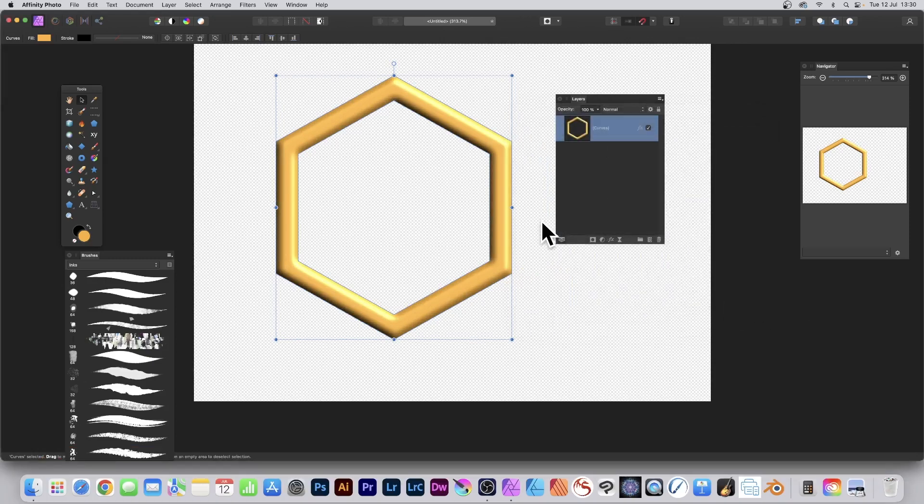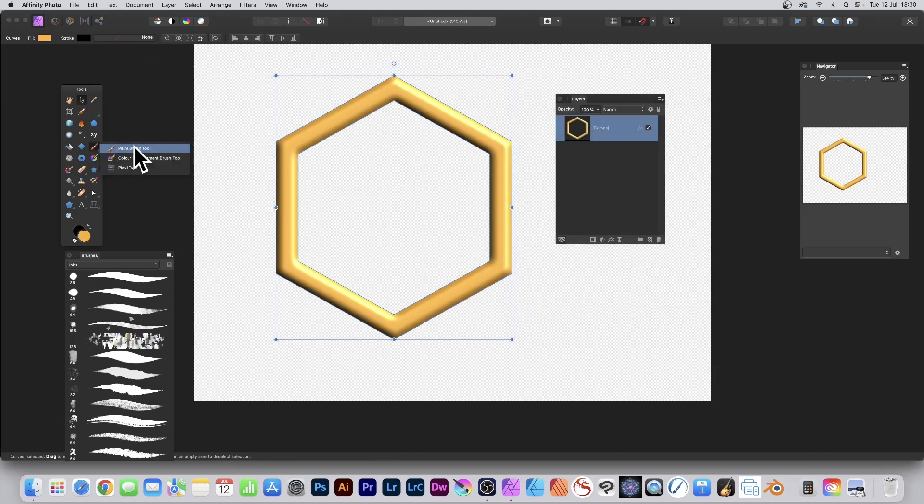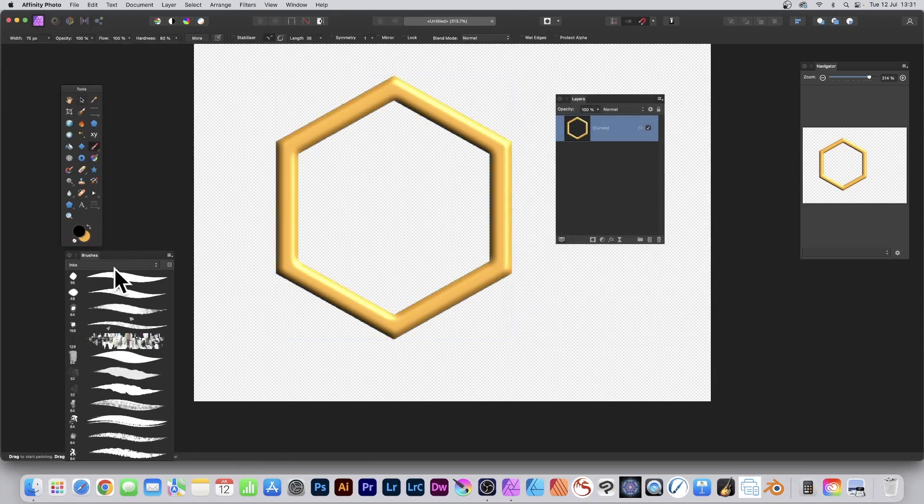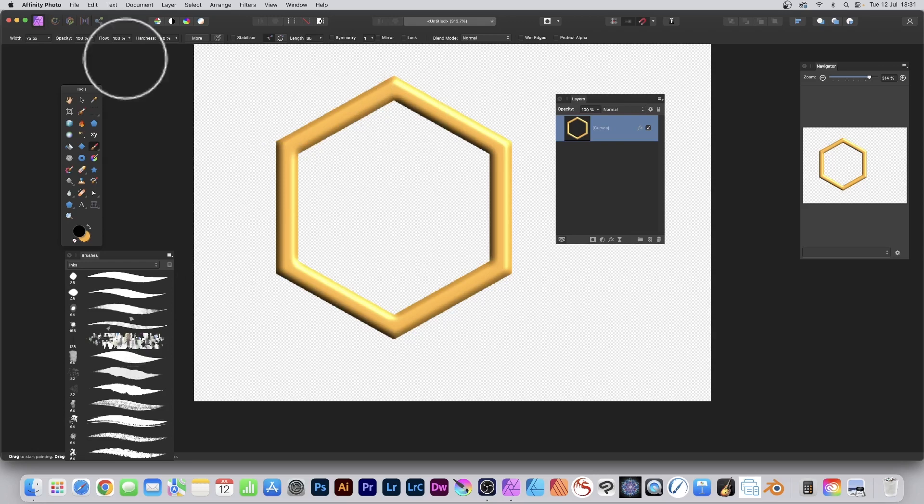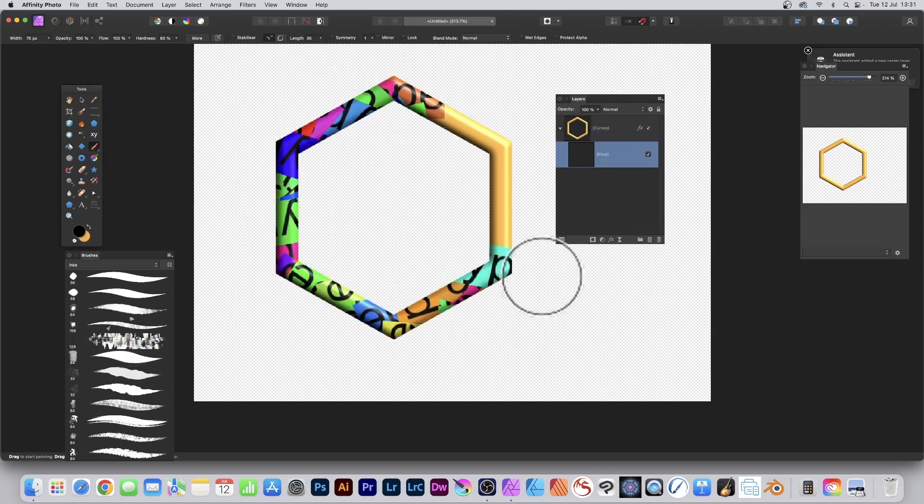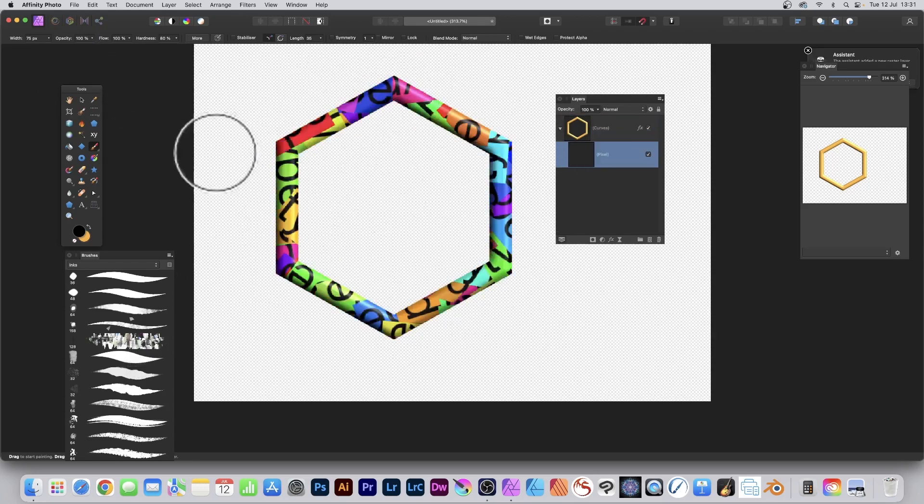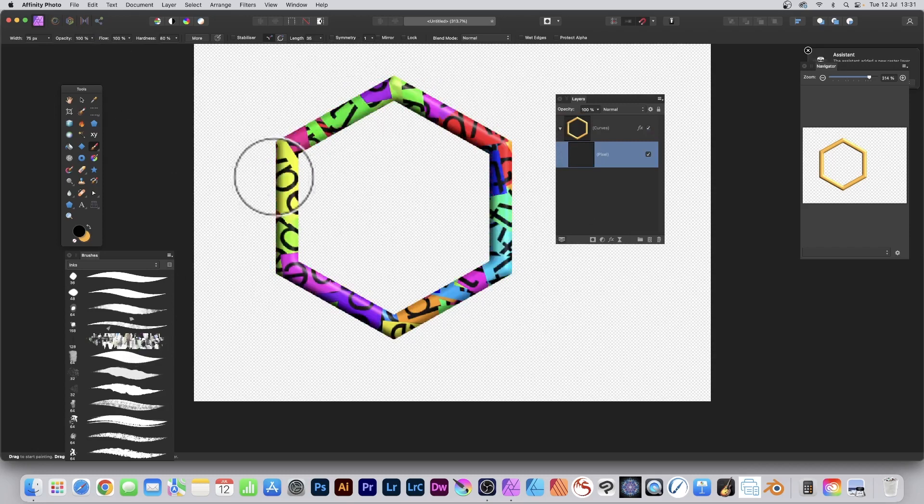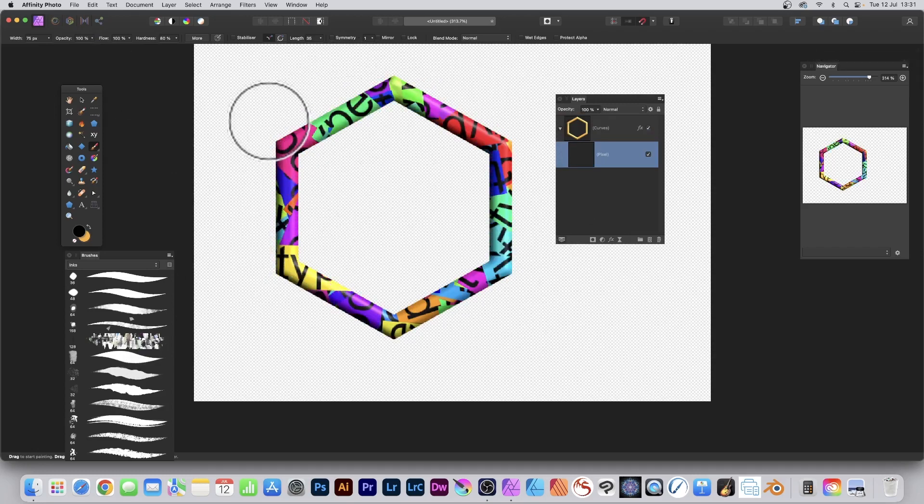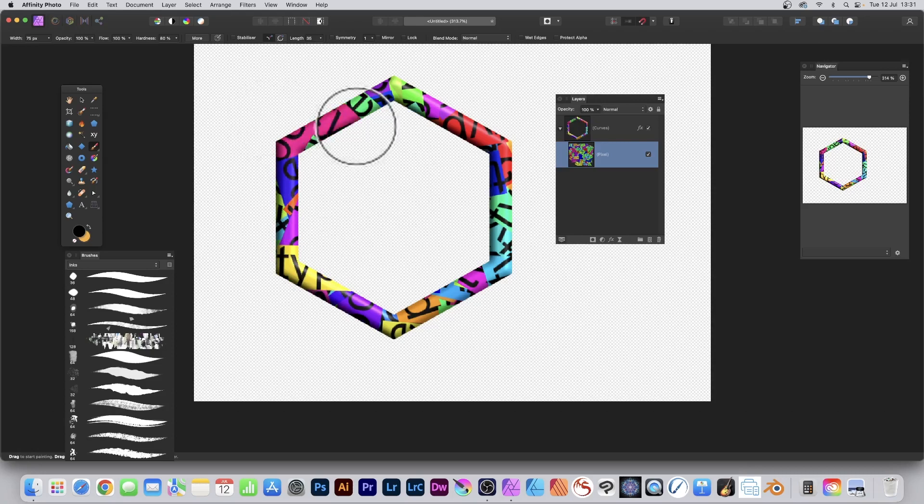You can also go to the Brushes, go over here to the Paintbrush tool, select a paintbrush, any paintbrush, and just simply apply it to this hexagon design. And you can see now, you get a very nice, colorful design. It's a tile brush. Please check out my earlier video on how to create a tile brush.